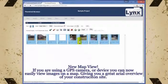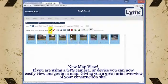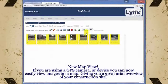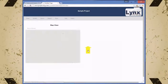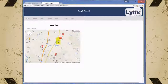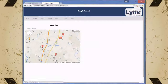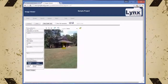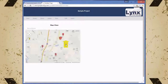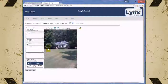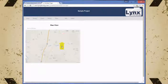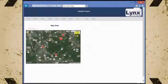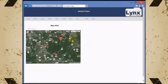With the new map view, if you are using a GPS enabled device to take your photos, then you will quickly and easily be able to see your images on a map. Each pin represents a photo. Simply click on the pin to view the photo for that location. It is a great way to get an image location overview of your jobsite.